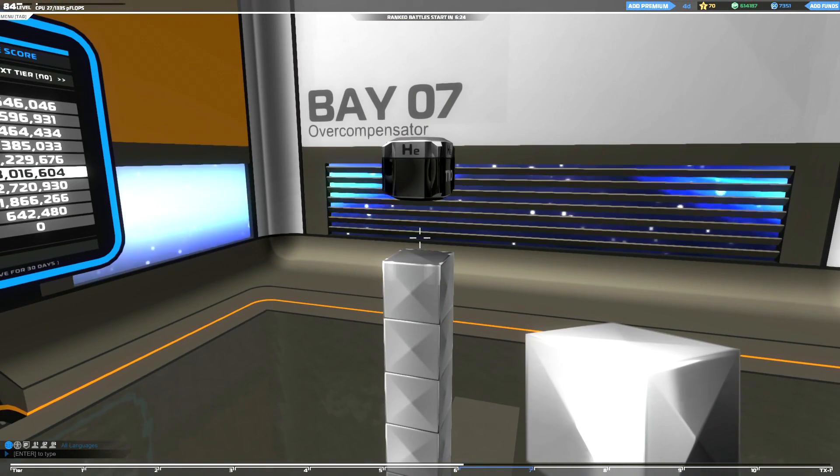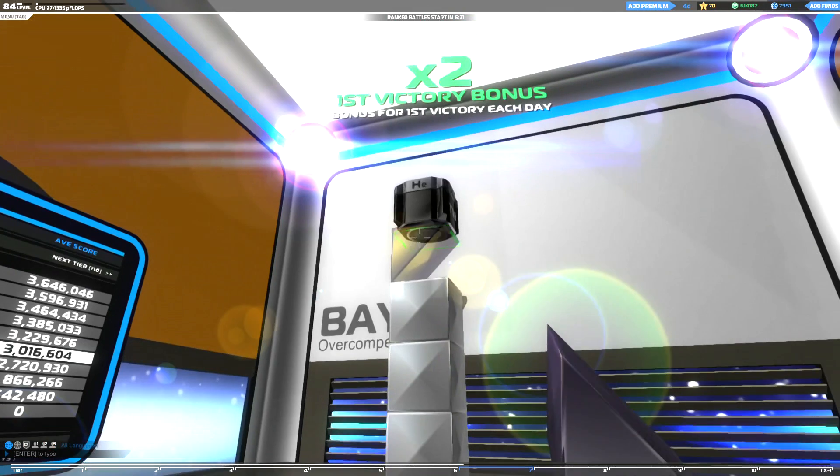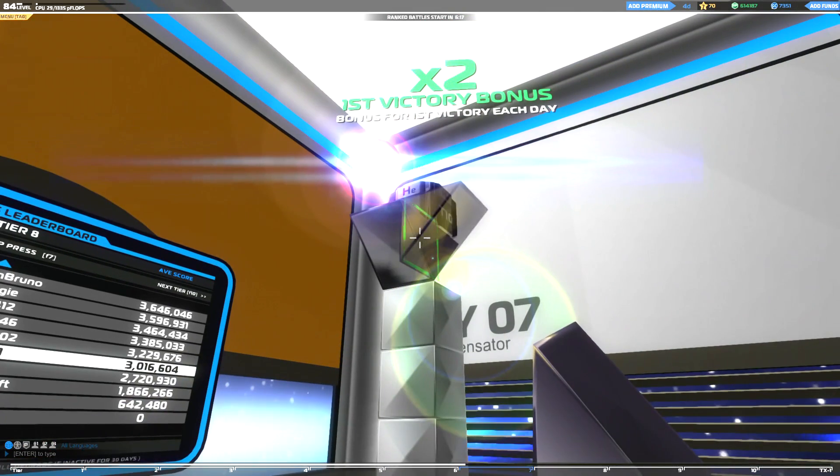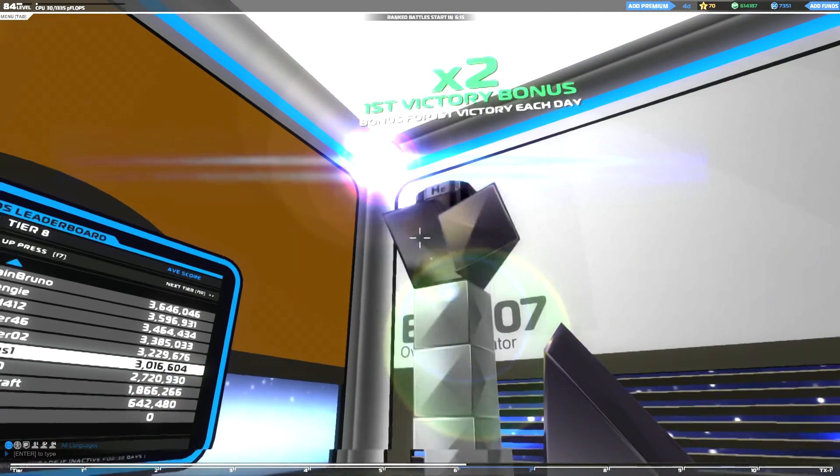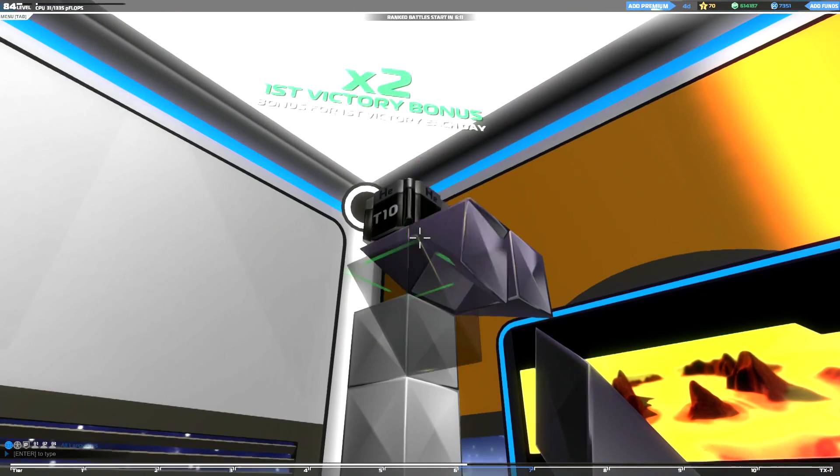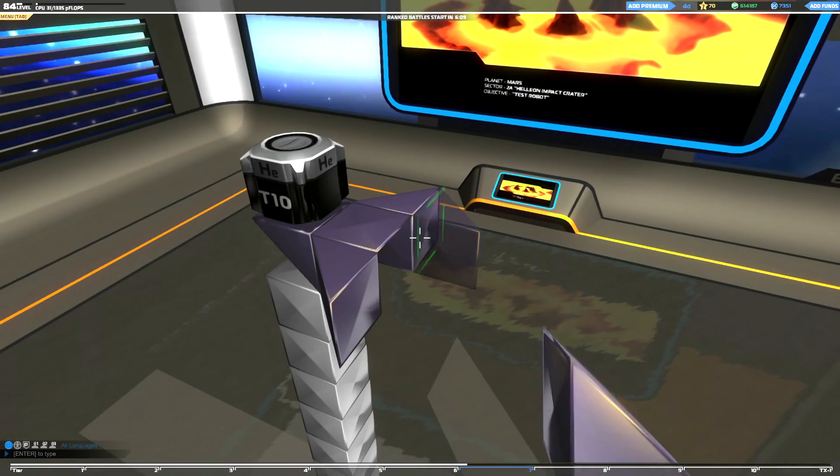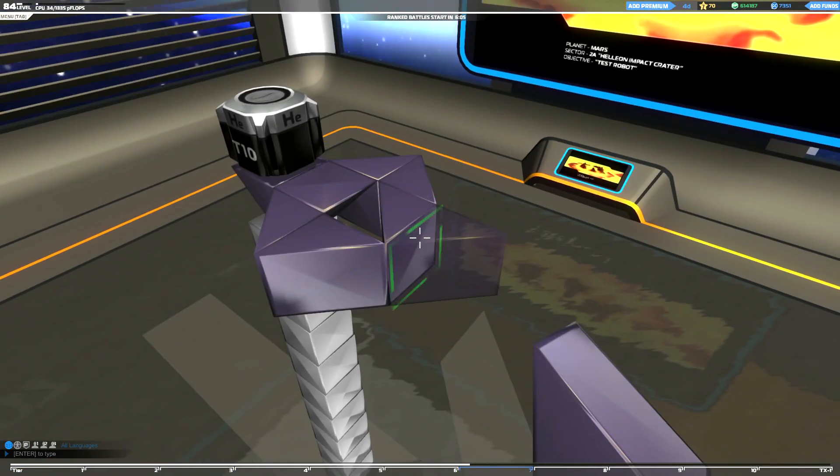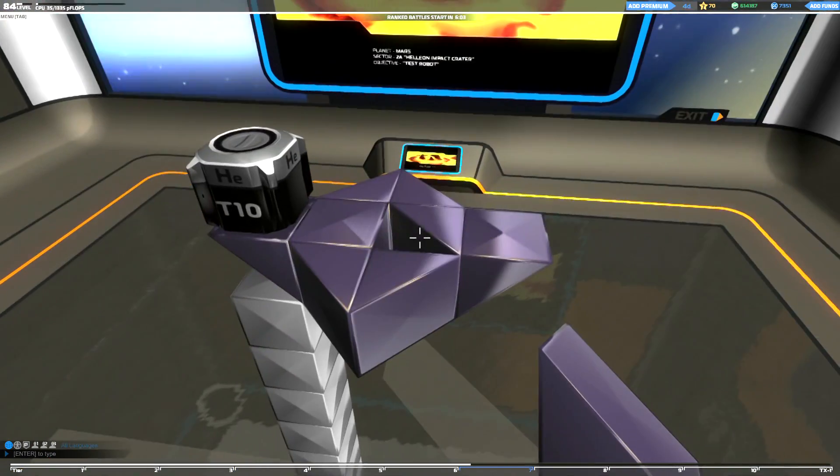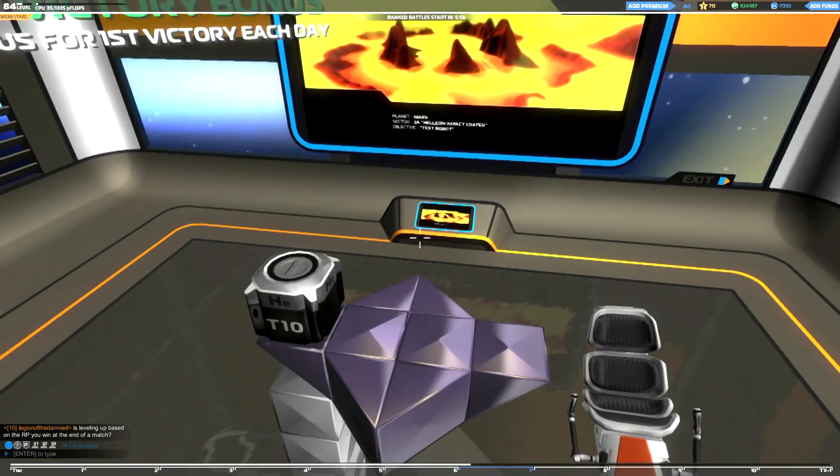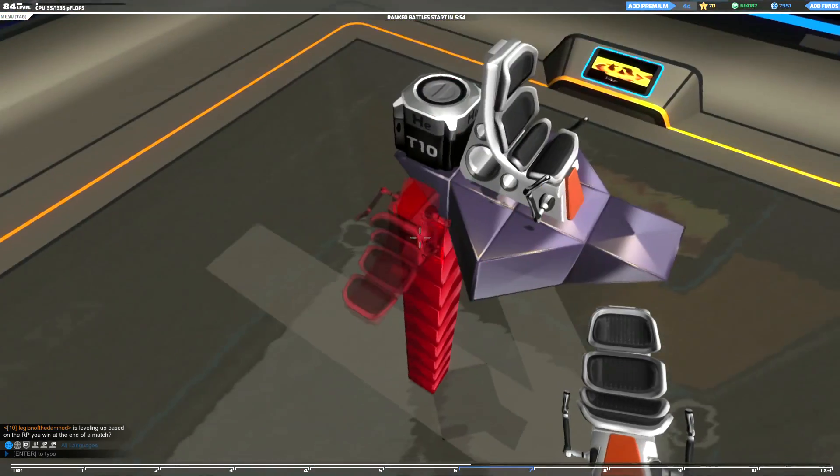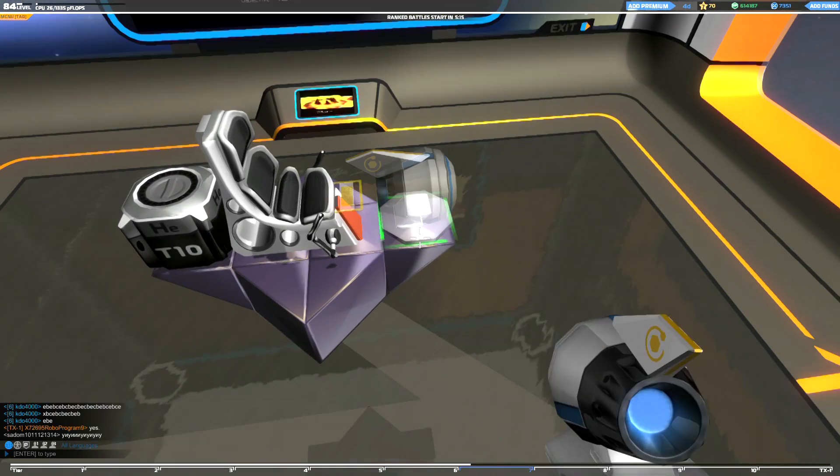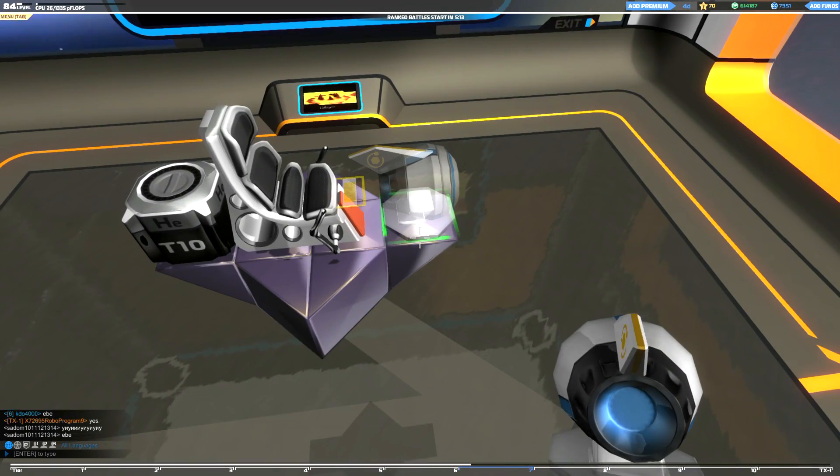Hey guys, welcome back to Robocraft early access coverage. This is episode 76, I'm Igneous, and today we've got a couple of things going on. We've got a little bit of testing here, just a couple of minutes testing some tier 10 helium blocks, and then we're going to be building a new bot.